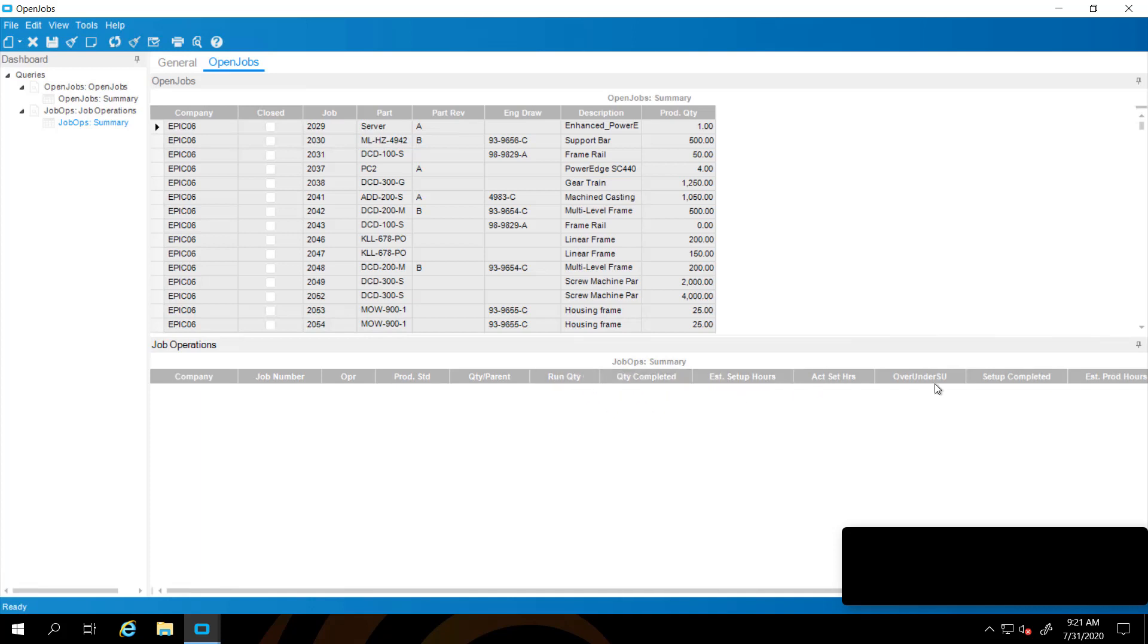Setup hours, actual and estimated, and then the production hours estimated and completed. And it also indicates if the setup is complete and if the operation is complete.